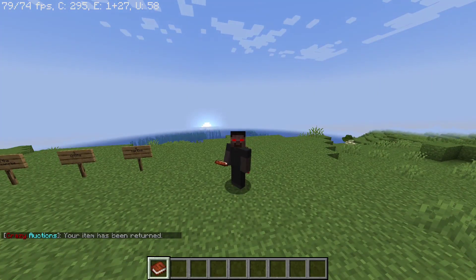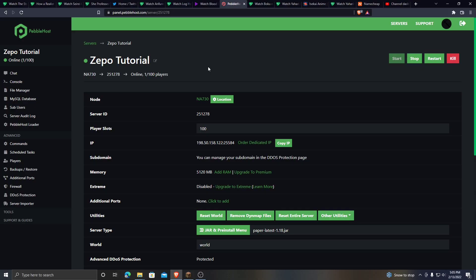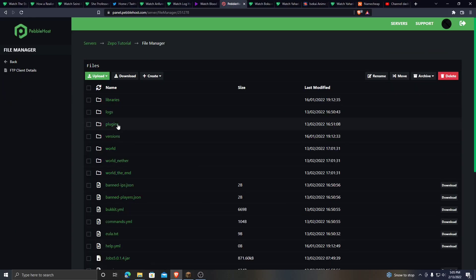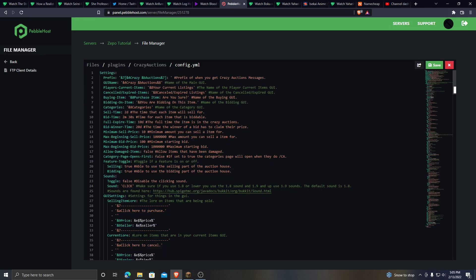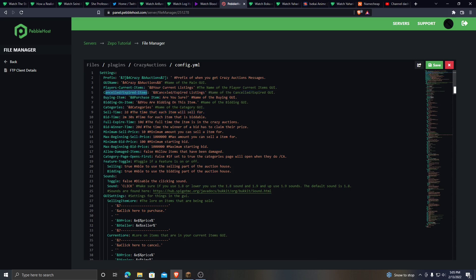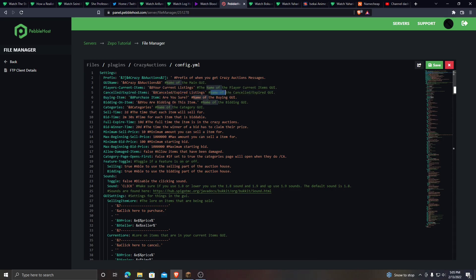Now let's take a look at the configuration. Go to your server, go to File Manager, go to Plugins, go to Crazy Auctions, and open the config. Here you'll see settings like players current time, cancel expire time — the green text is telling you what each config option actually does, so you can go through and read it all.